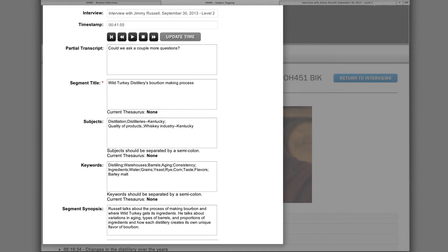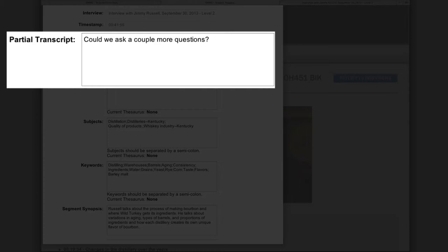A level 2 index also contains a partial transcript for each segment. Although some repositories may choose to transcribe full interviews within this field, the Nunn Center chooses to use this section to create a short transcription as an orientation point for the user of an oral history index. The Nunn Center transcribes only the first 140 or so characters of the segment and follows the Nunn Center's transcription standards. In this segment, the partial transcript would read: 'Could we ask a couple more questions?'